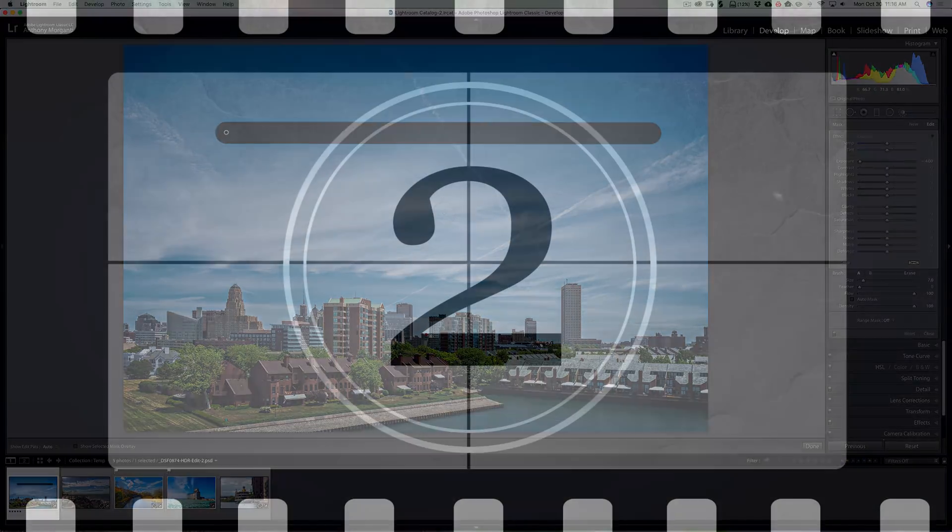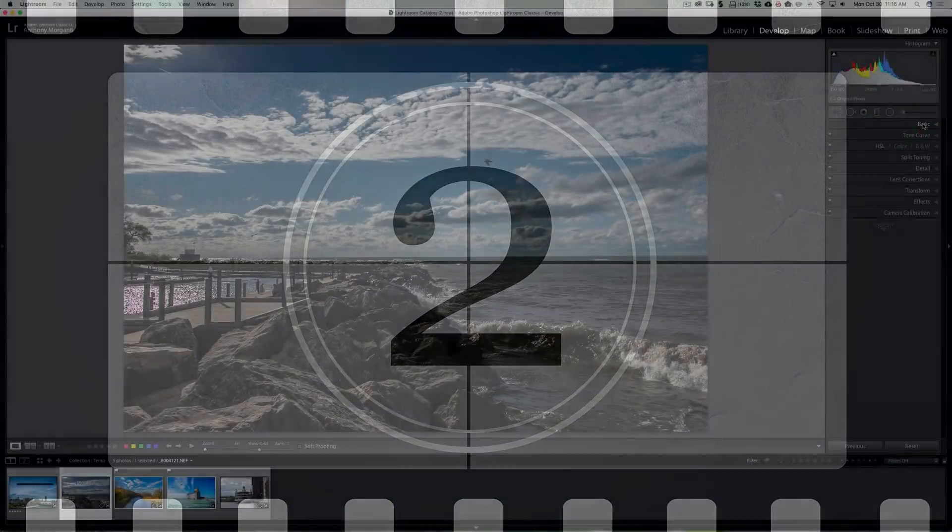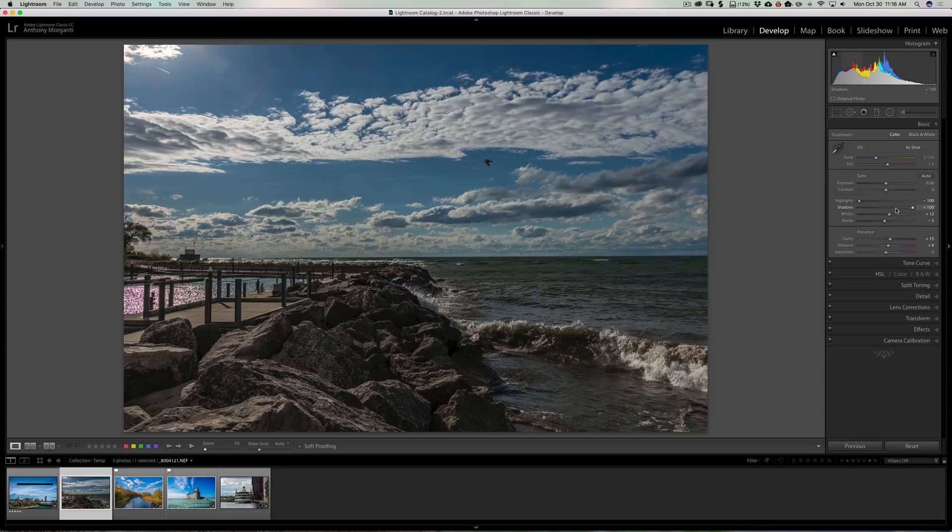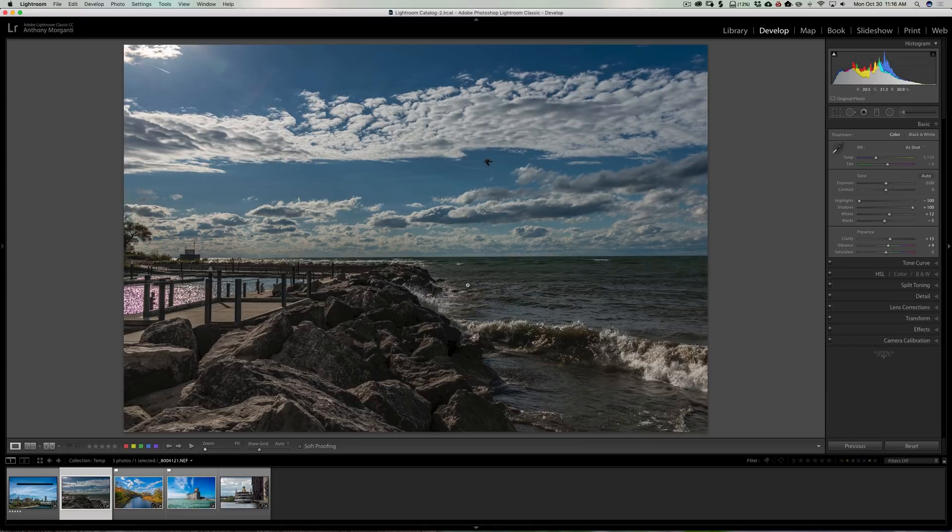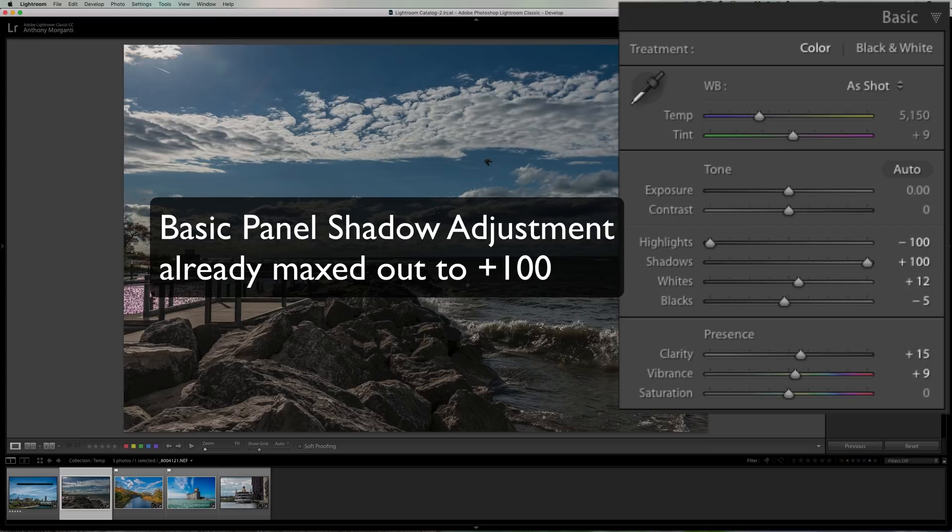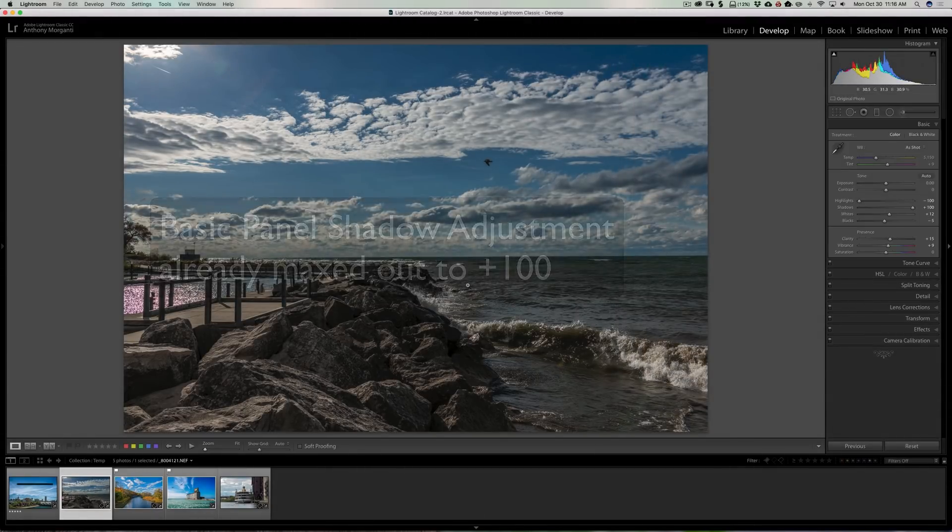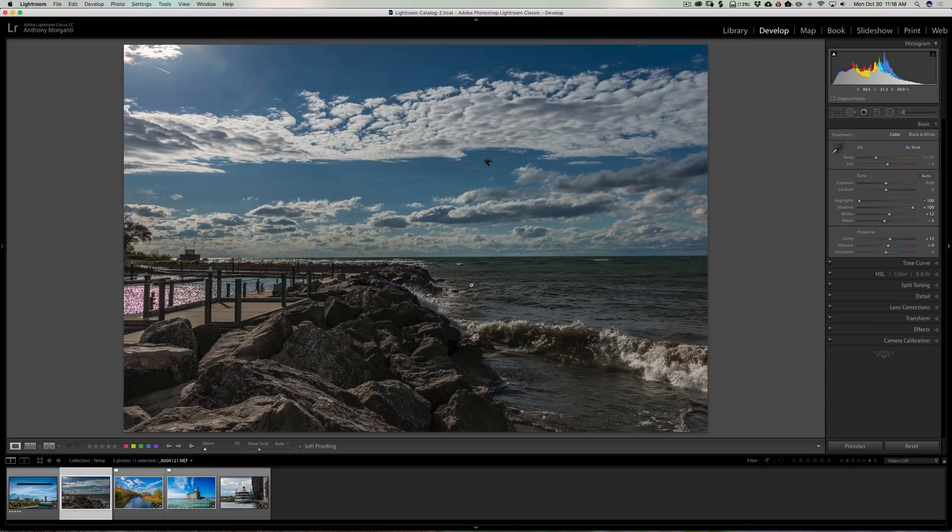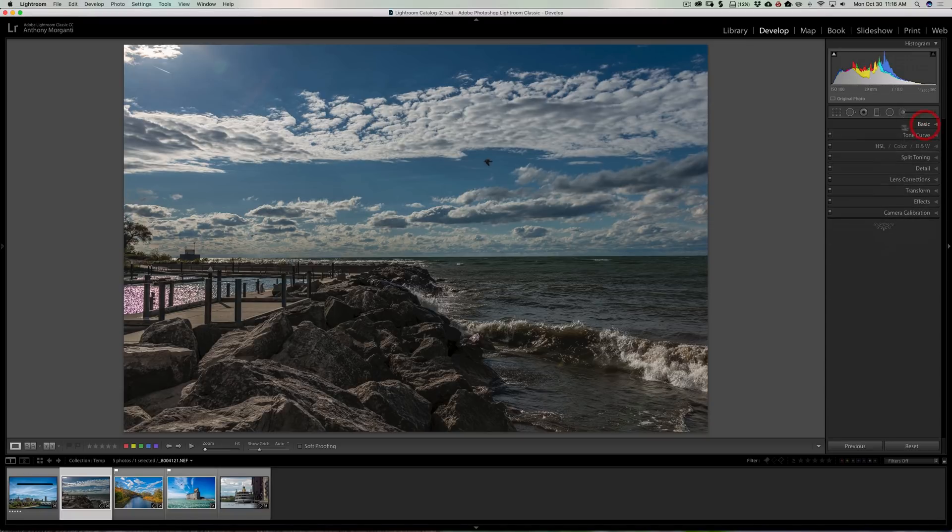Alright, hidden trick number two. Were you ever working in the basic panel and you found that you maxed out a slider but you needed to go further? In the case of this image, I have the basic panel adjusted, but the shadows are a little too dark and I want to open those shadows up a bit more. Now there's a few different ways you could go about it, but one way I often use that works very well is using a graduated filter, but not in the way the graduated filter is usually used.